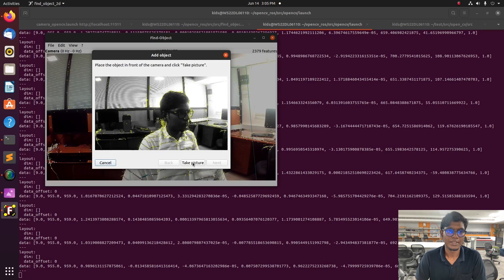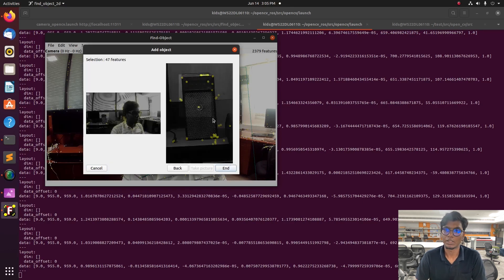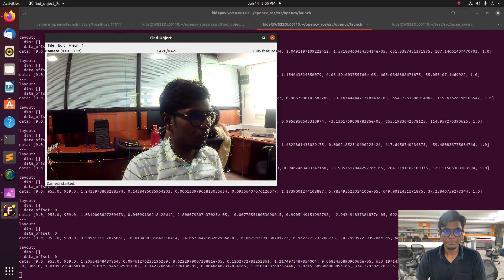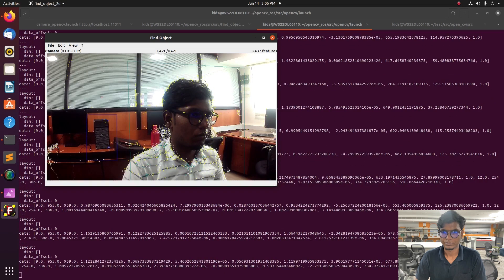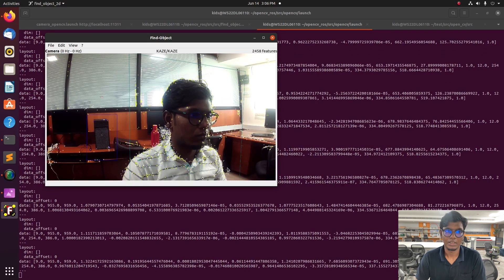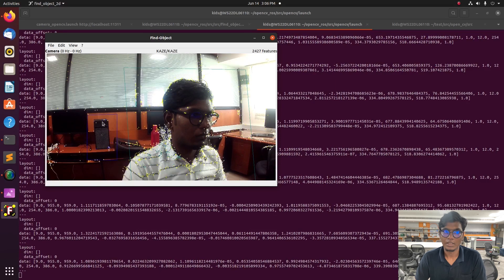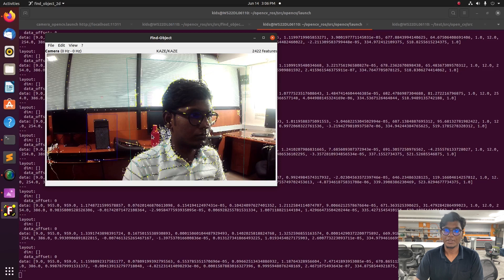Once again, go to Edit and 'Add Object from Screen', take a picture, and now I am capturing a CPU object. After that, give Next. Now the CPU is detected by the find_object node and that object's information is available in the terminal.